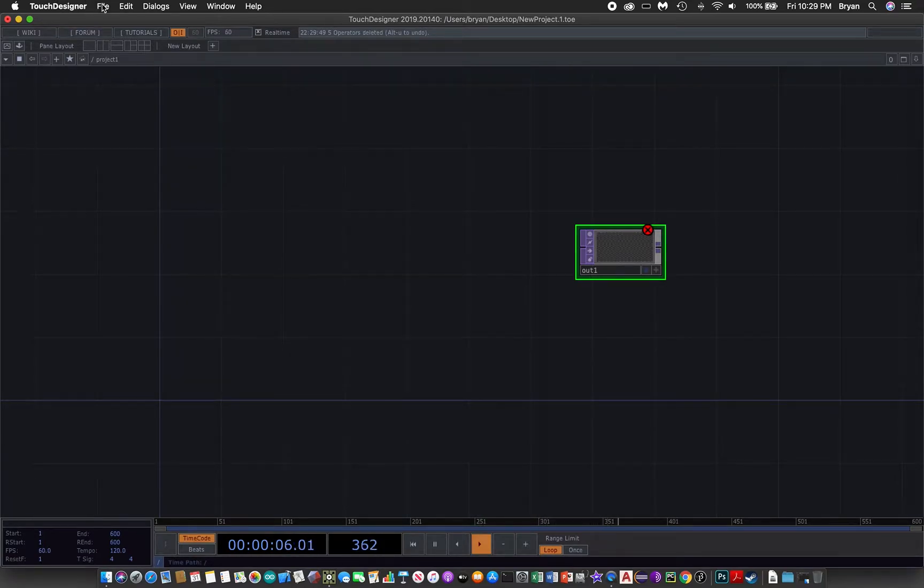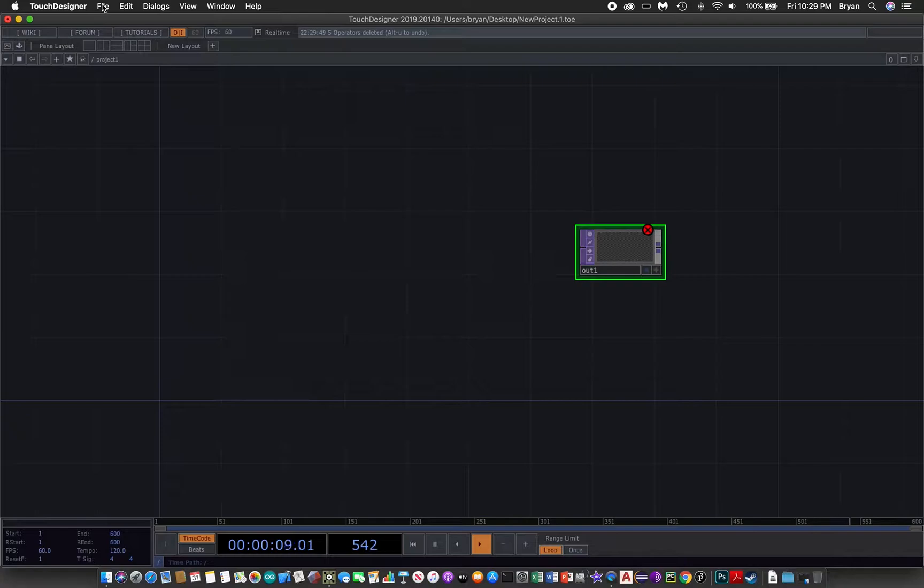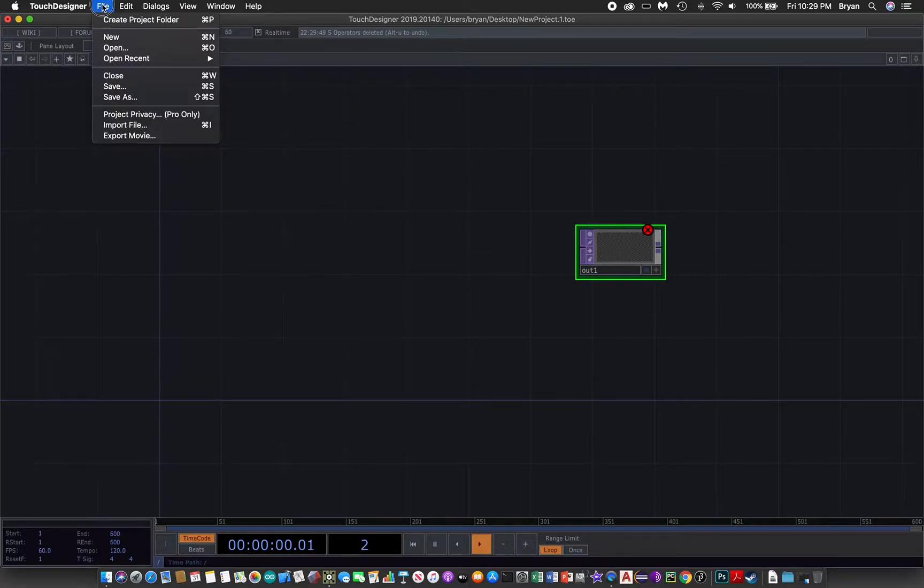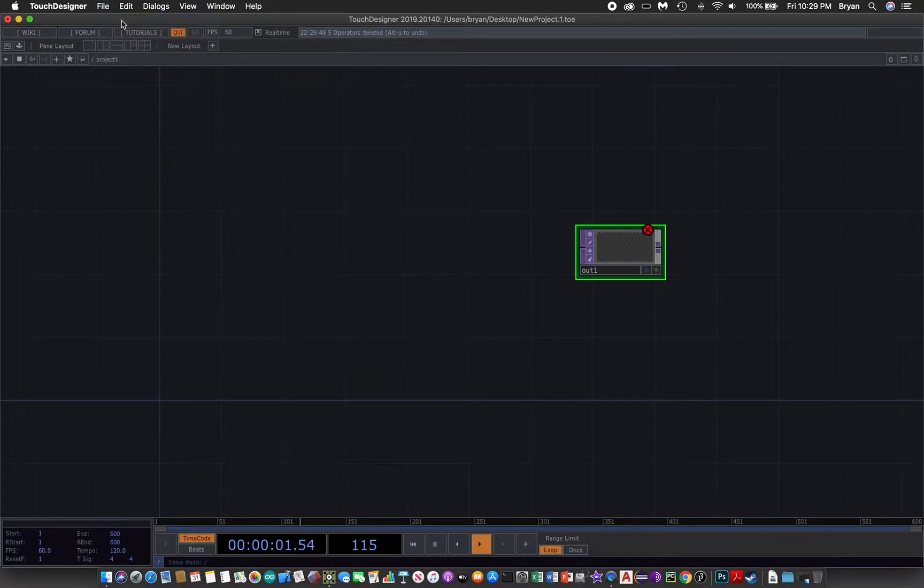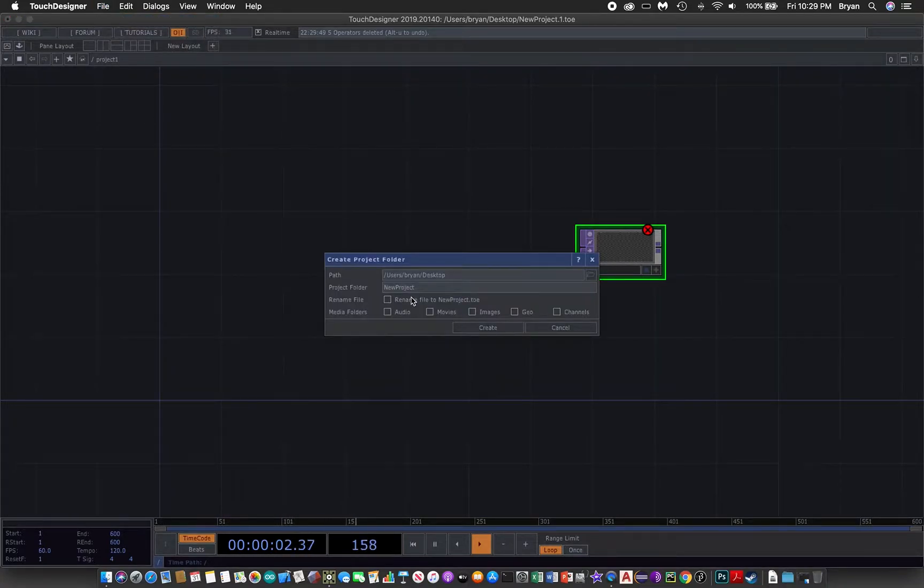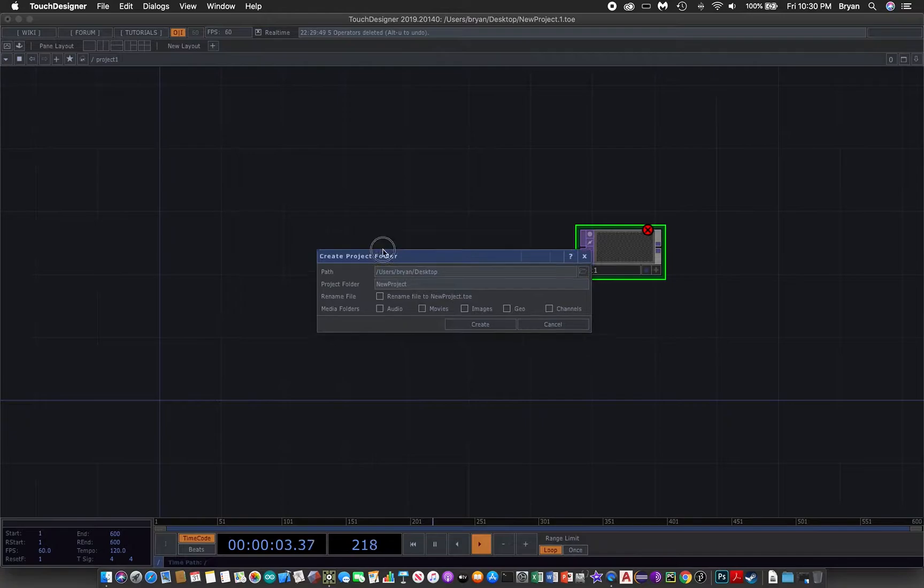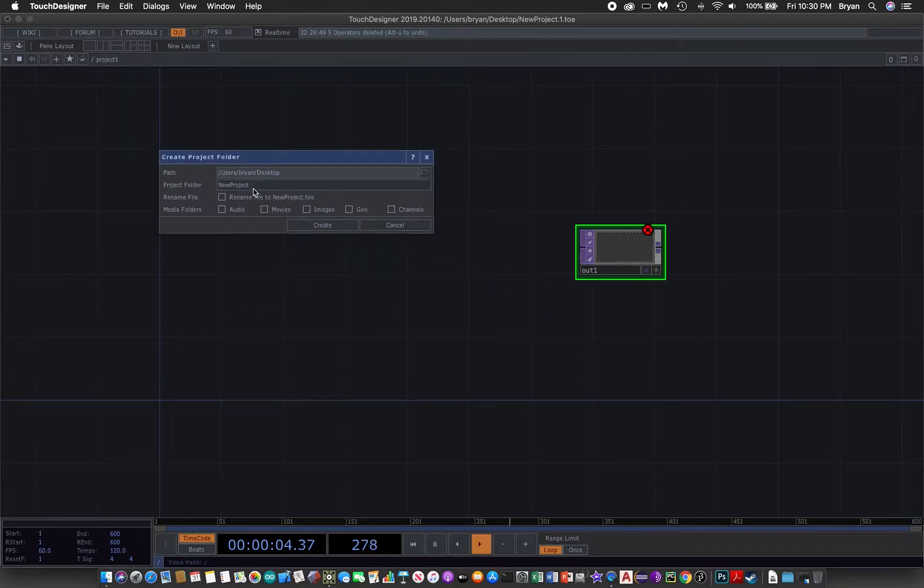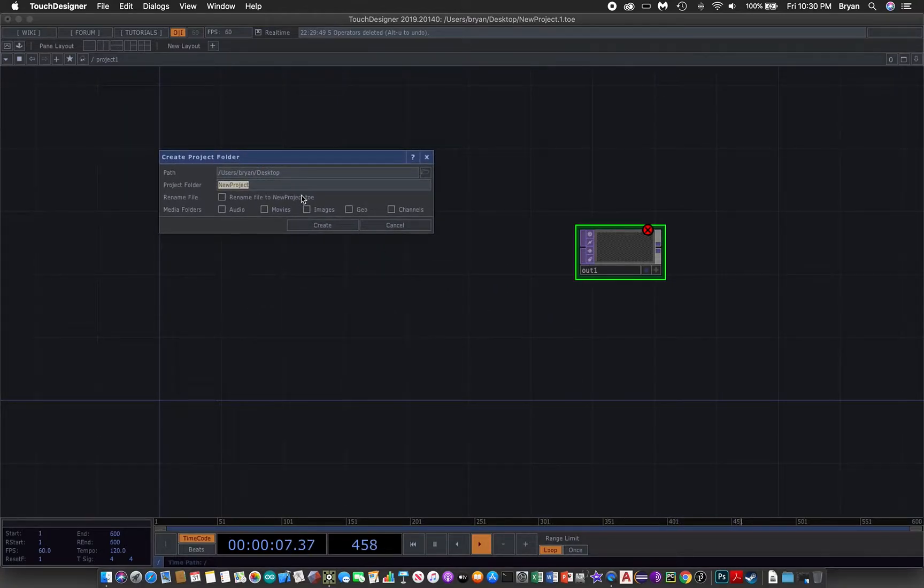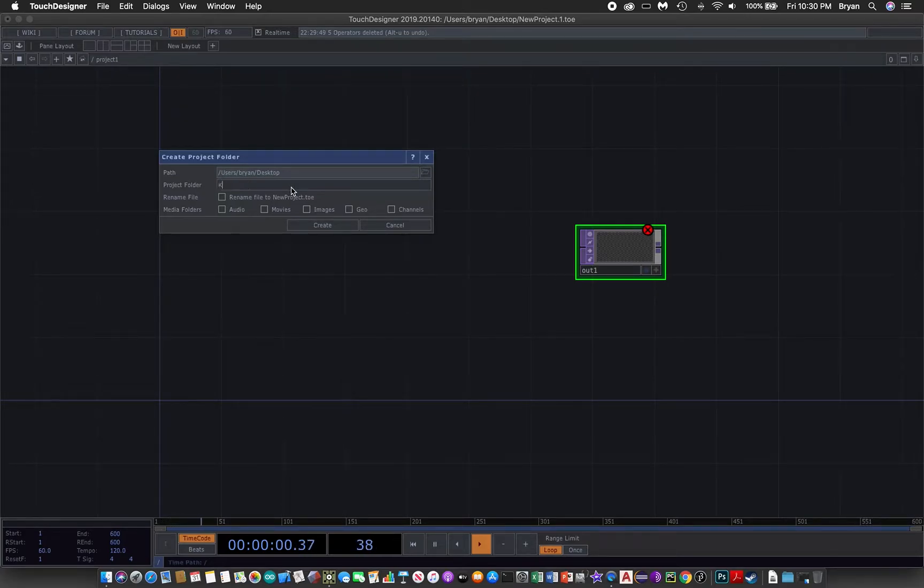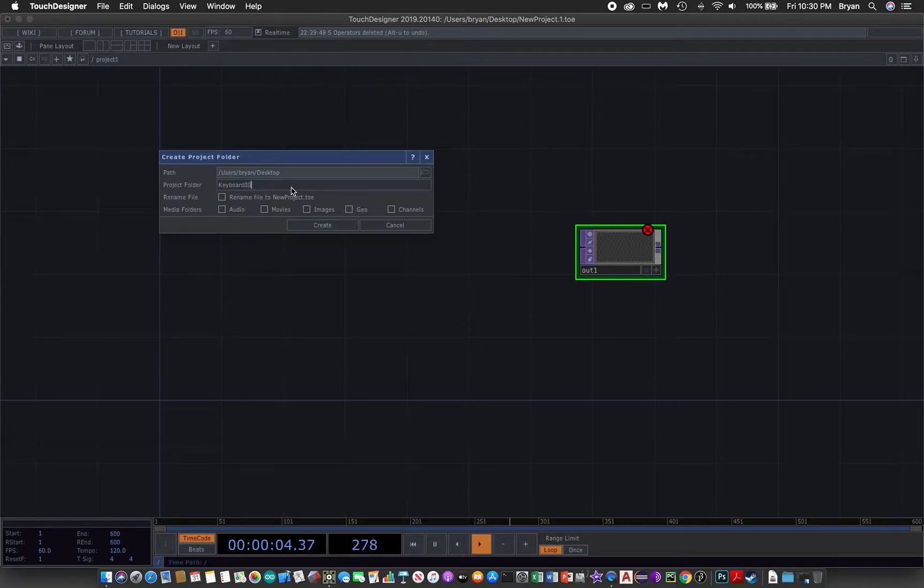Before we start working on any projects, there is good practice to create a project folder and give it a proper name. The default location of your project folder will be in the desktop. For this one, we use keyboard 001 and rename the file with the same name as the project name.